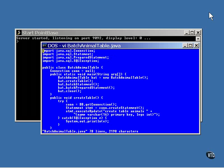This program creates the same animal table we've been using, then uses two distinct batch processes to populate the table. This method creates the table, nothing new here. A statement object is created and used to execute the SQL statement that creates the table. It has the same layout we've been using.